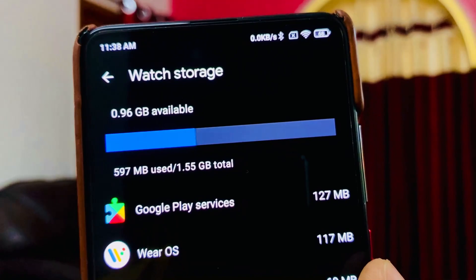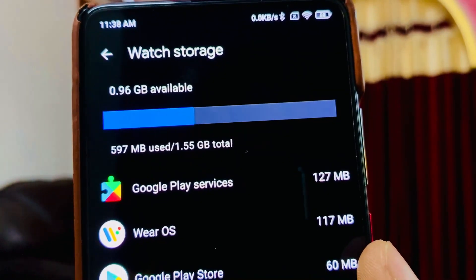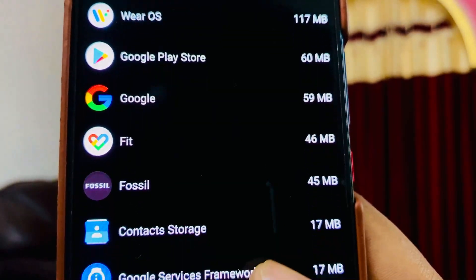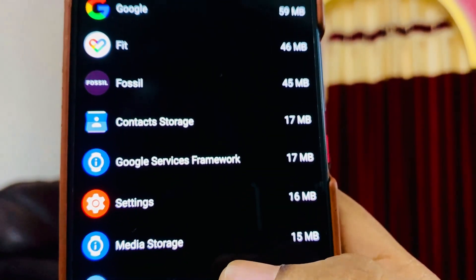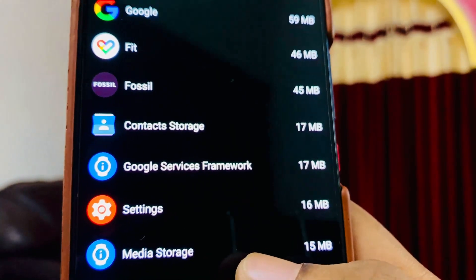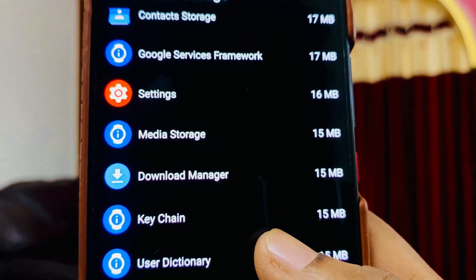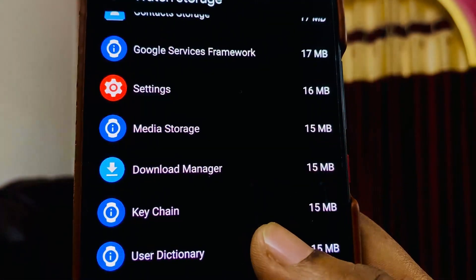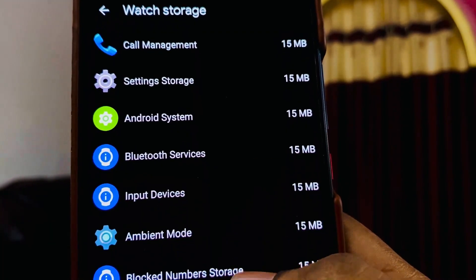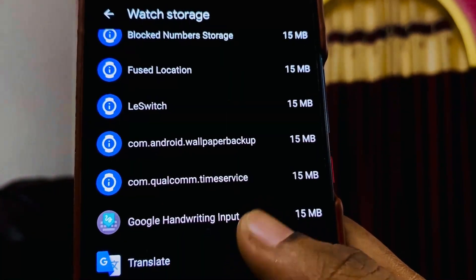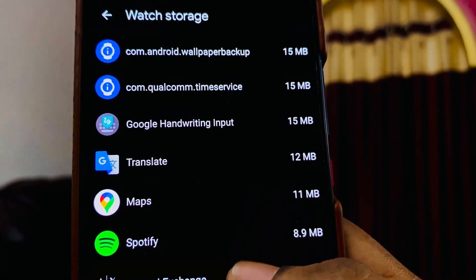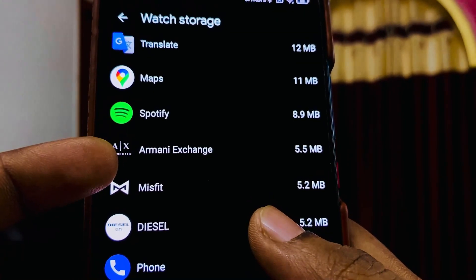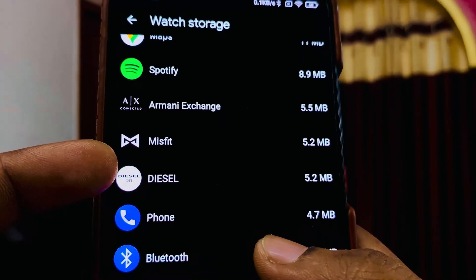The reason there's no bloatware is that around one GB is available. I've removed the default apps — there were too many, including some Chinese apps. Since the Fossil Gen 4 HR is manufactured in China, it had Baidu, Maps, and other services that aren't useful. I've kept Spotify and Maps.